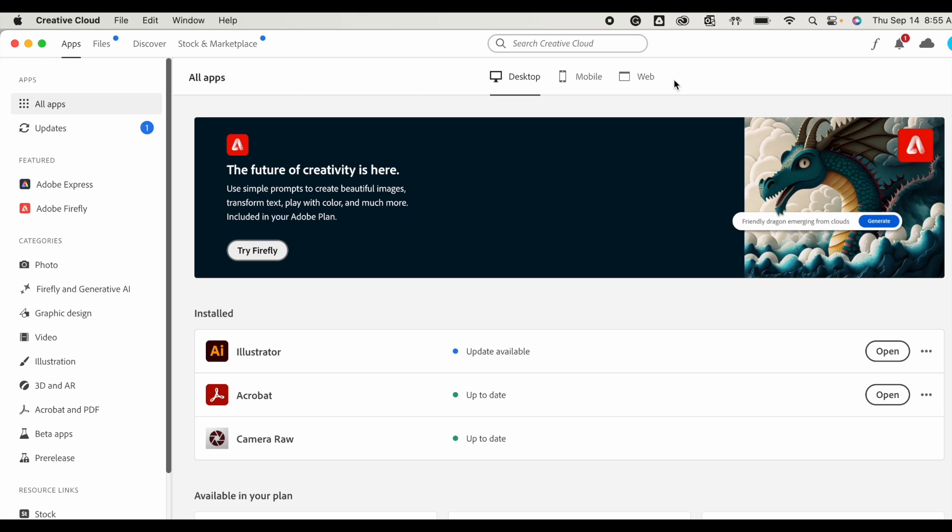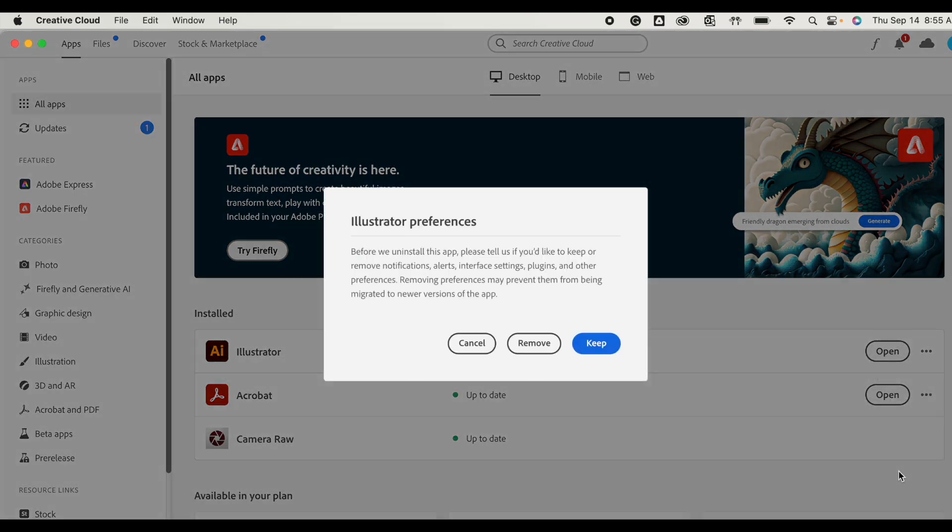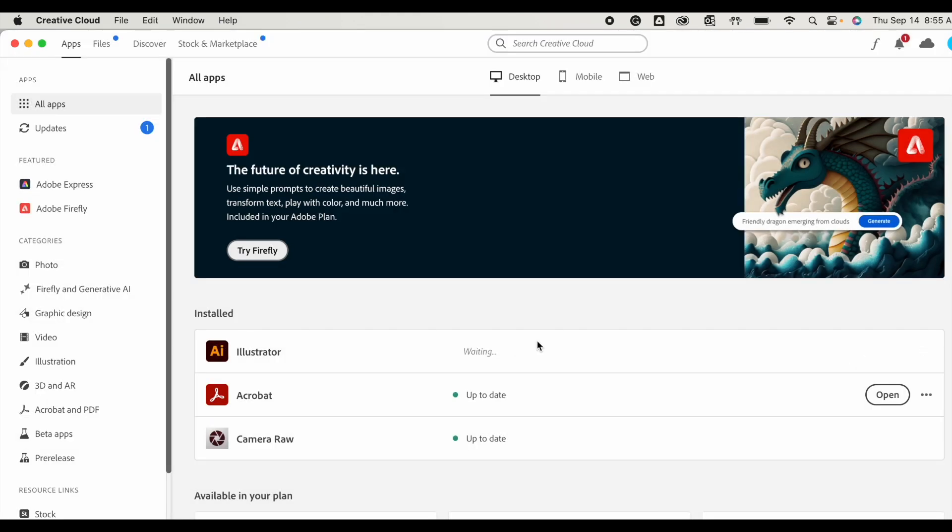So what you're going to do is, here I have Illustrator installed, I'm going to click on the three dots and then choose uninstall. I will go ahead and remove those preferences and it will start uninstalling Illustrator.